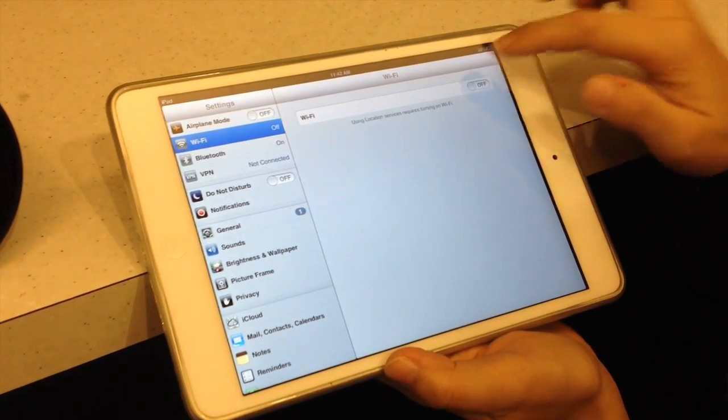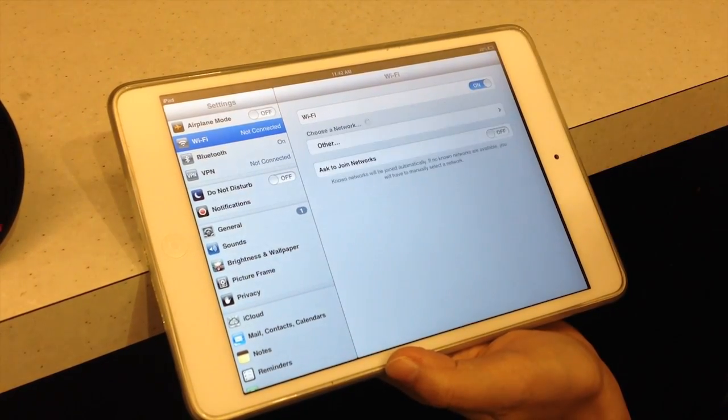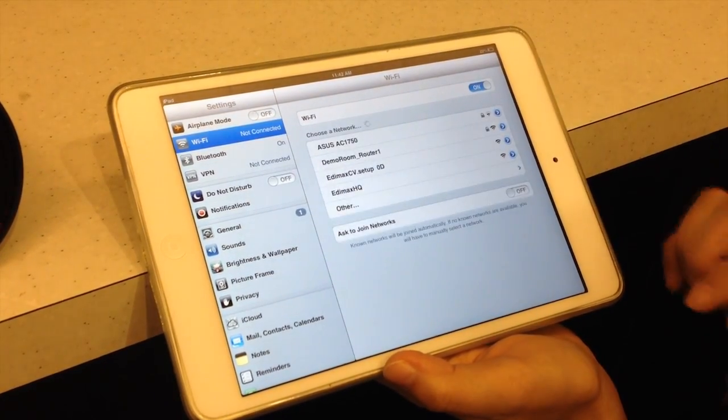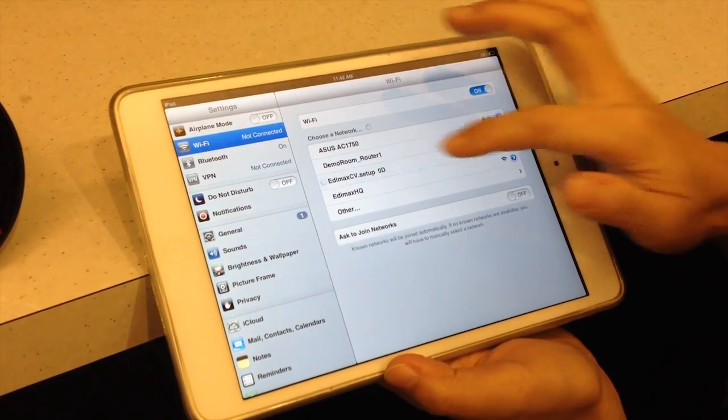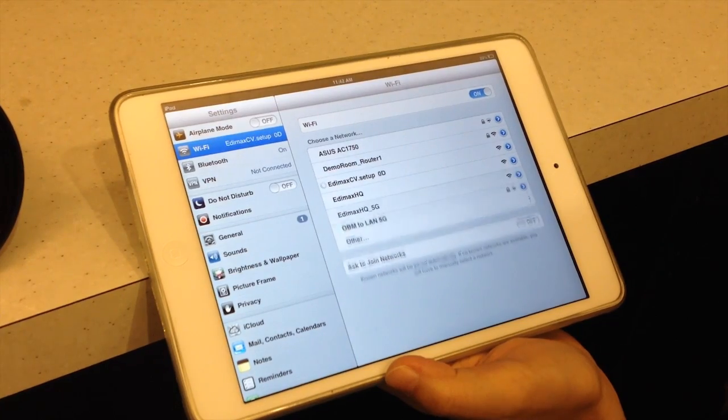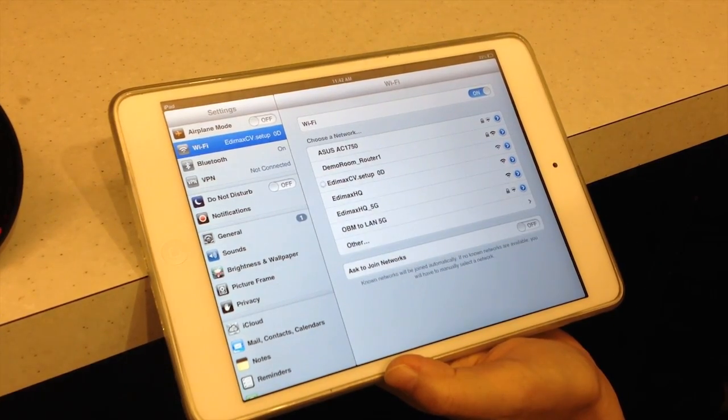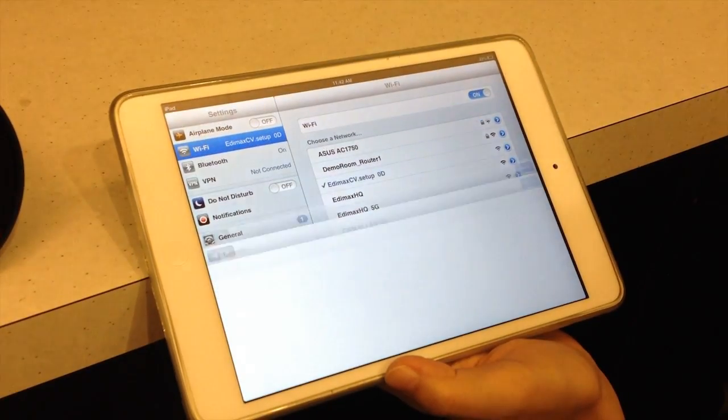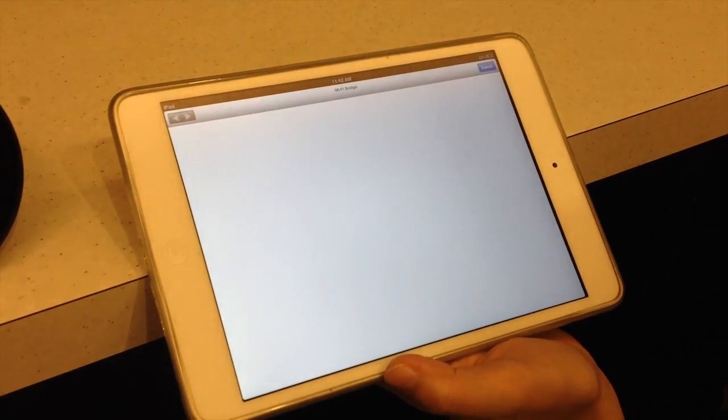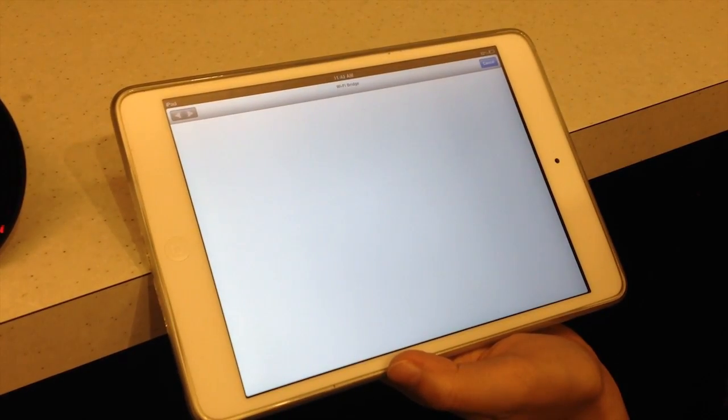Use your smartphone or tablet or PC to search for a Wi-Fi network with the SSID Edimax CV Setup and connect to it.